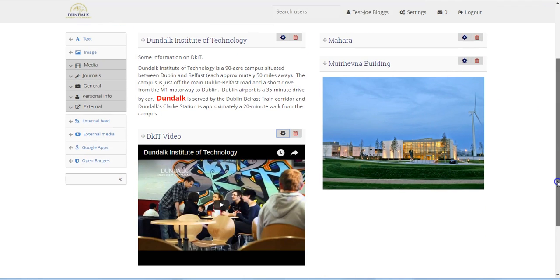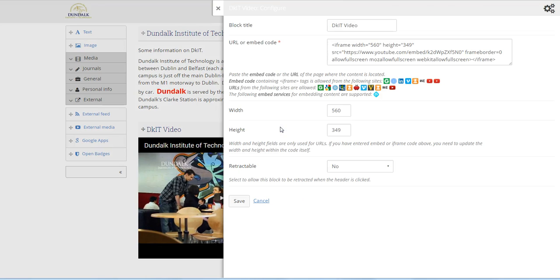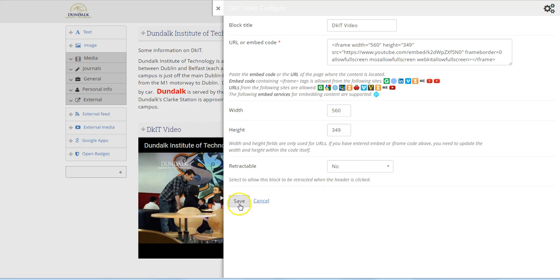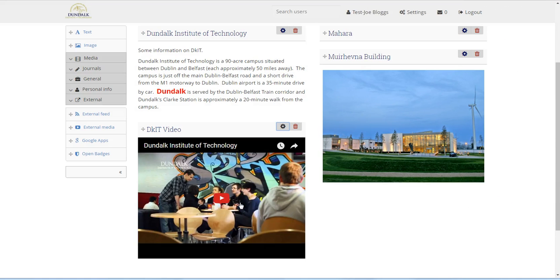If we edit the video block, we can see this is the width of our video. So this is the point where we could actually readjust this, resize these. Let's save again.